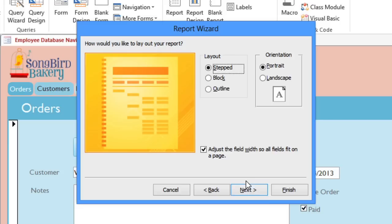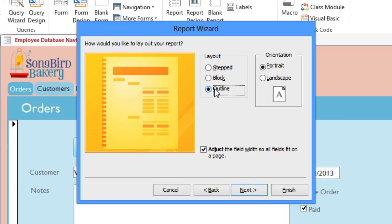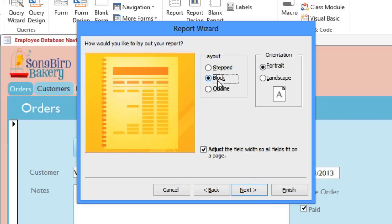There are a few different layout options that you can choose from. I'm going to select Block, because it'll tend to keep things on the same line. I'm going to leave the orientation as Portrait, and I'll also leave the Auto Adjust option checked, so we won't have to do quite as much adjusting at the end.